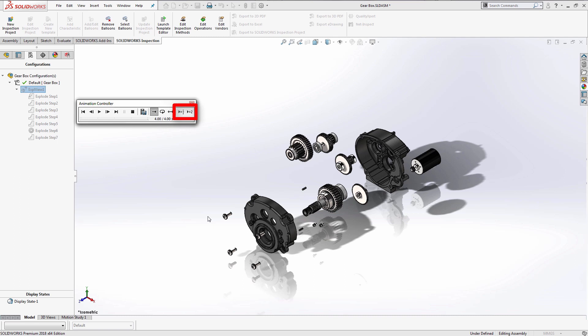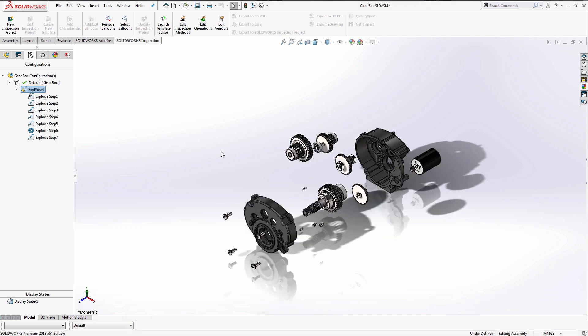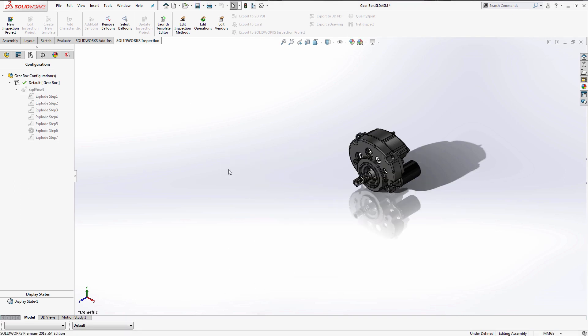But when we save out the exploded view as a video file, it maintains the fast playback speed that SolidWorks shows in the command. Previously, the only way I found to slow down the explode/collapse animation was to post-process the video file in a video editor such as Camtasia or Premiere Pro.